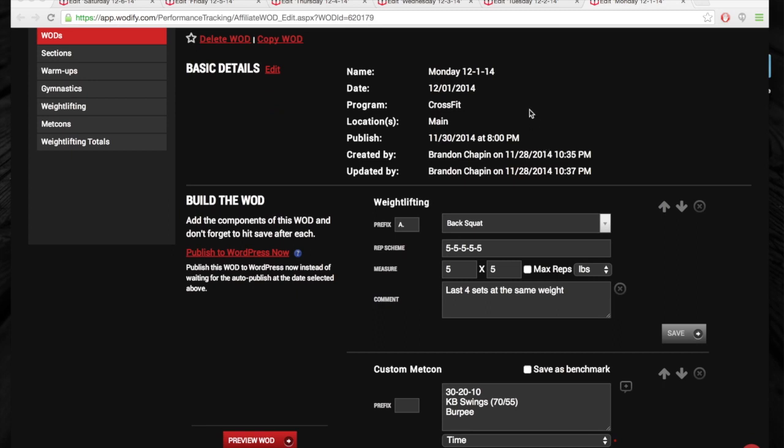We're going to go over the programming for the first week of December. This is a big push towards the holidays, towards the end of the year. This is the time to stay focused, stay on task, and don't forget Saturday, the AM PM throwdown.